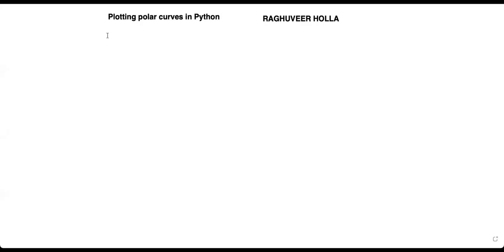Today I'm going to show you how to plot a polar curve using Python. I have executed it, so let me show it to you.